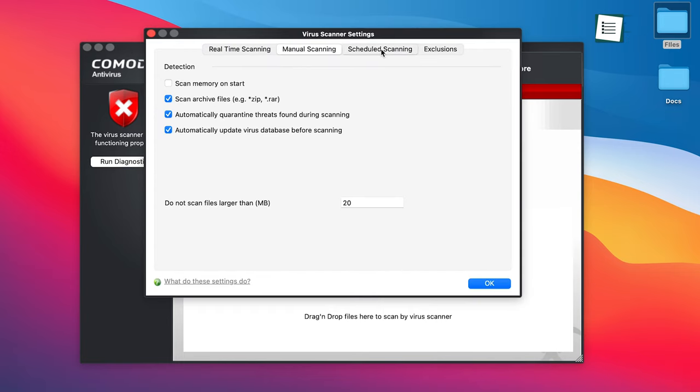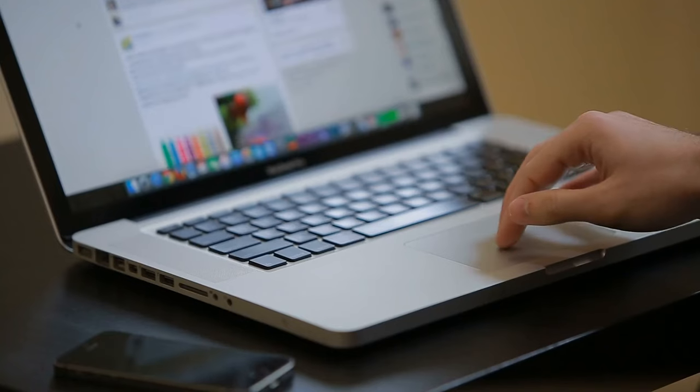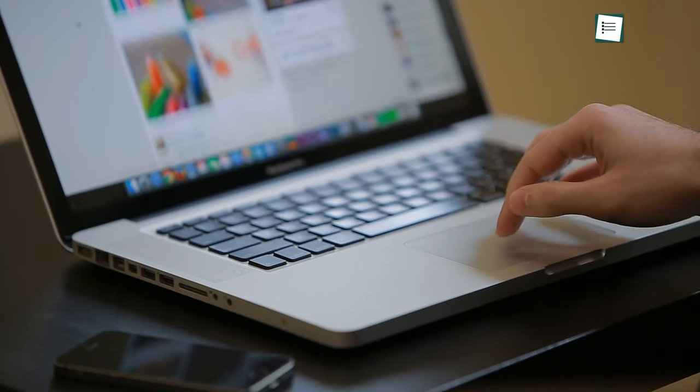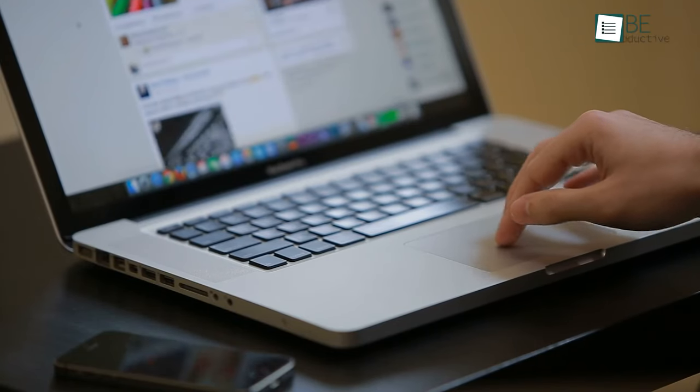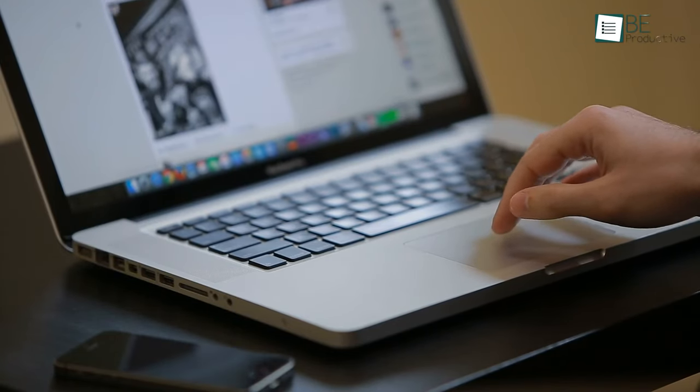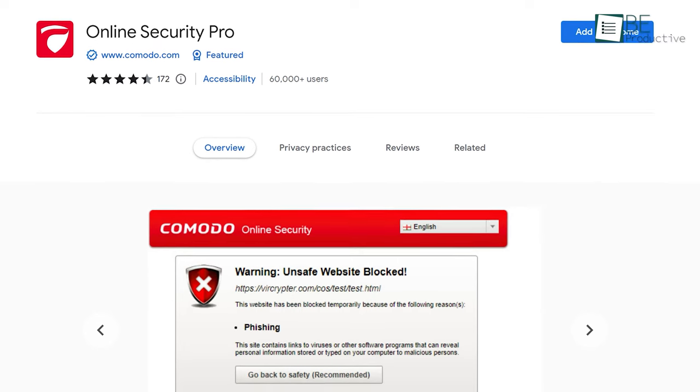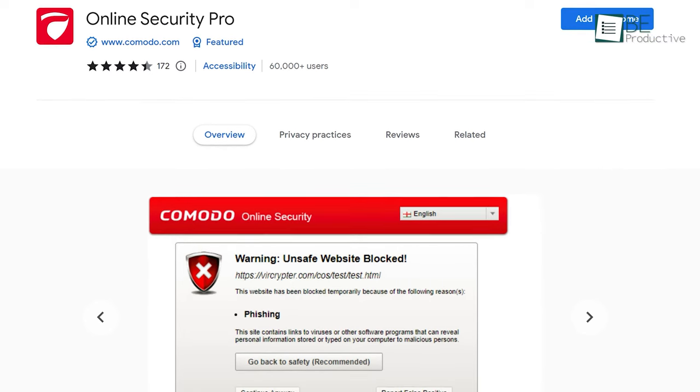Furthermore, you can schedule your virus scans according to your convenience. However, do keep in mind that Komodo does not automatically protect you online. You have to install a separate free extension for that.